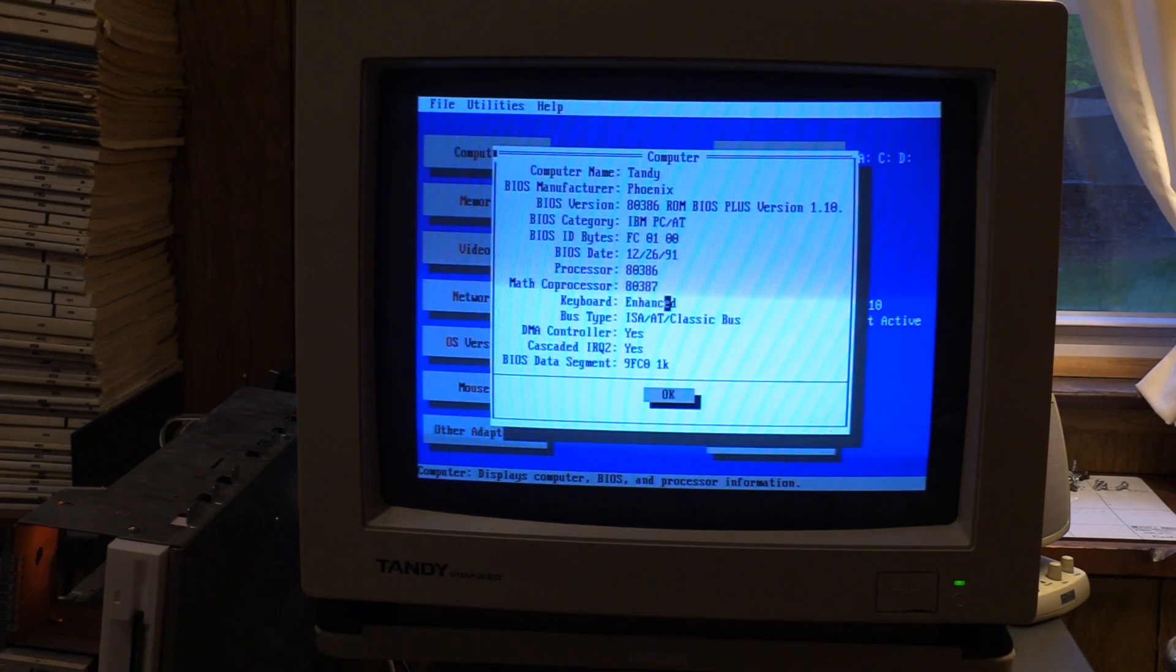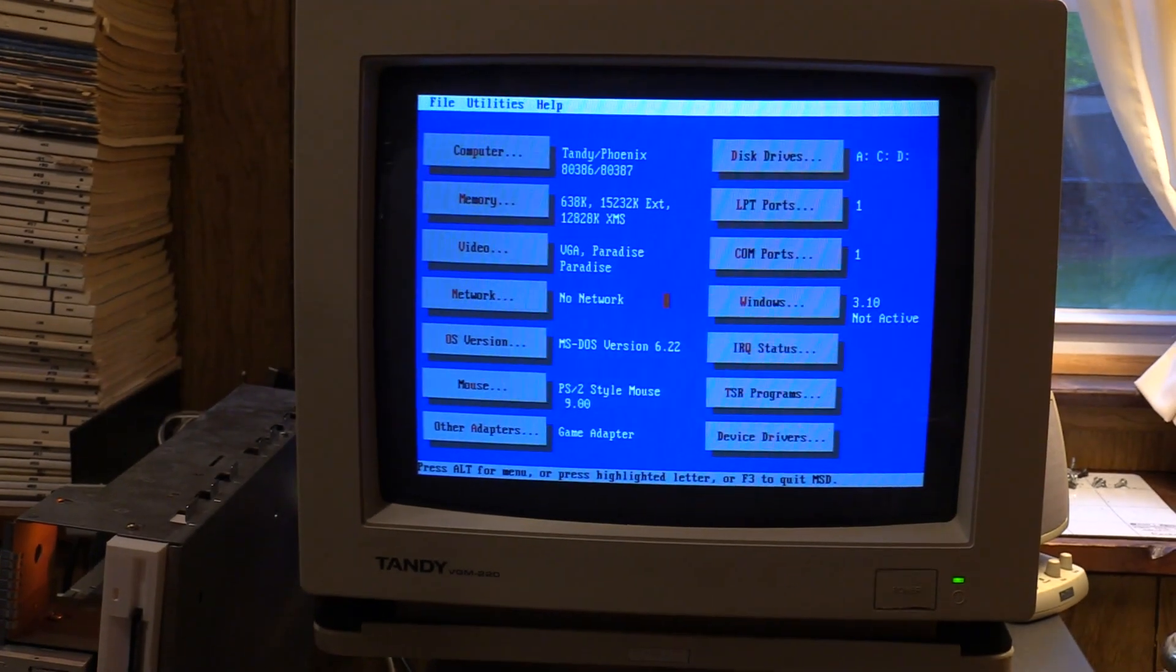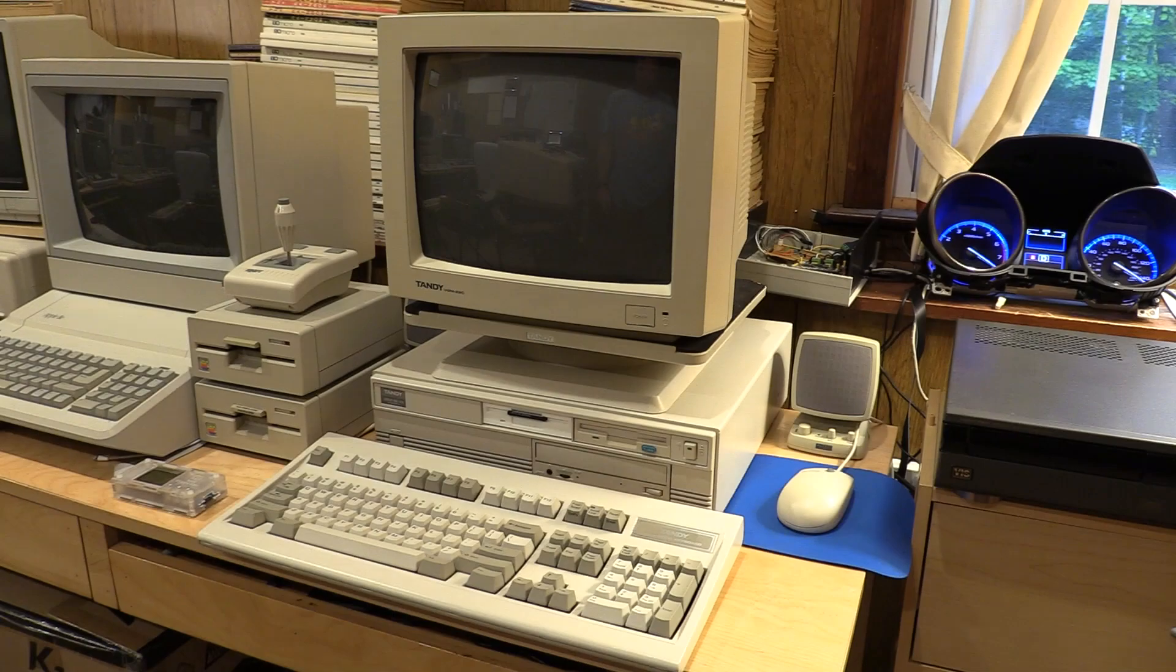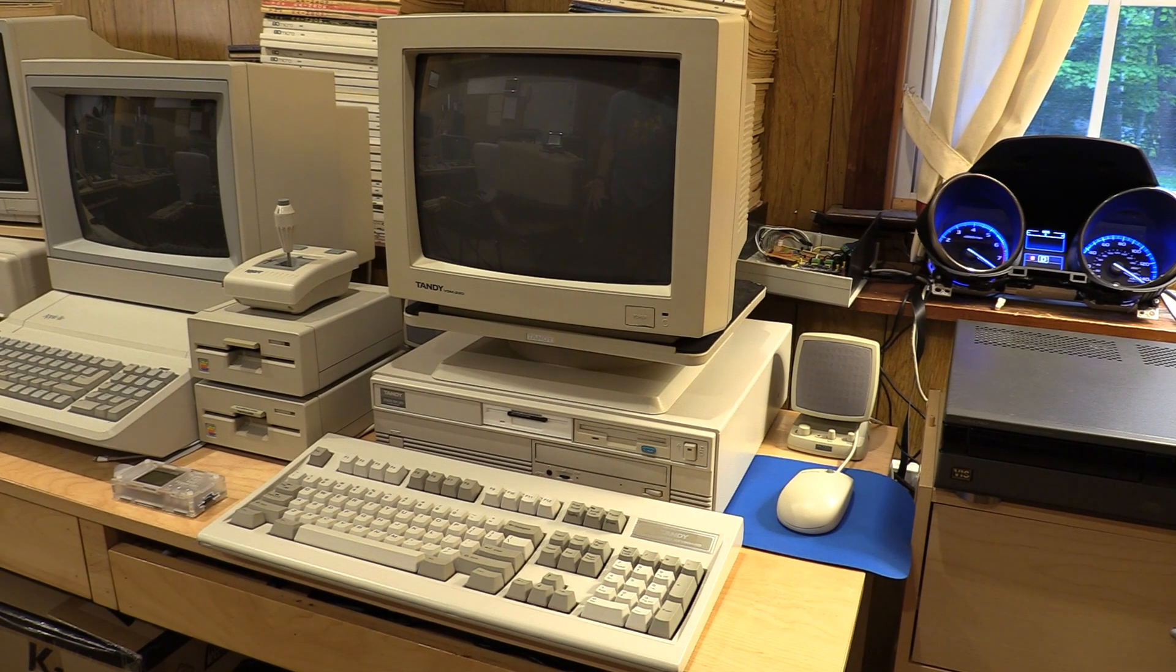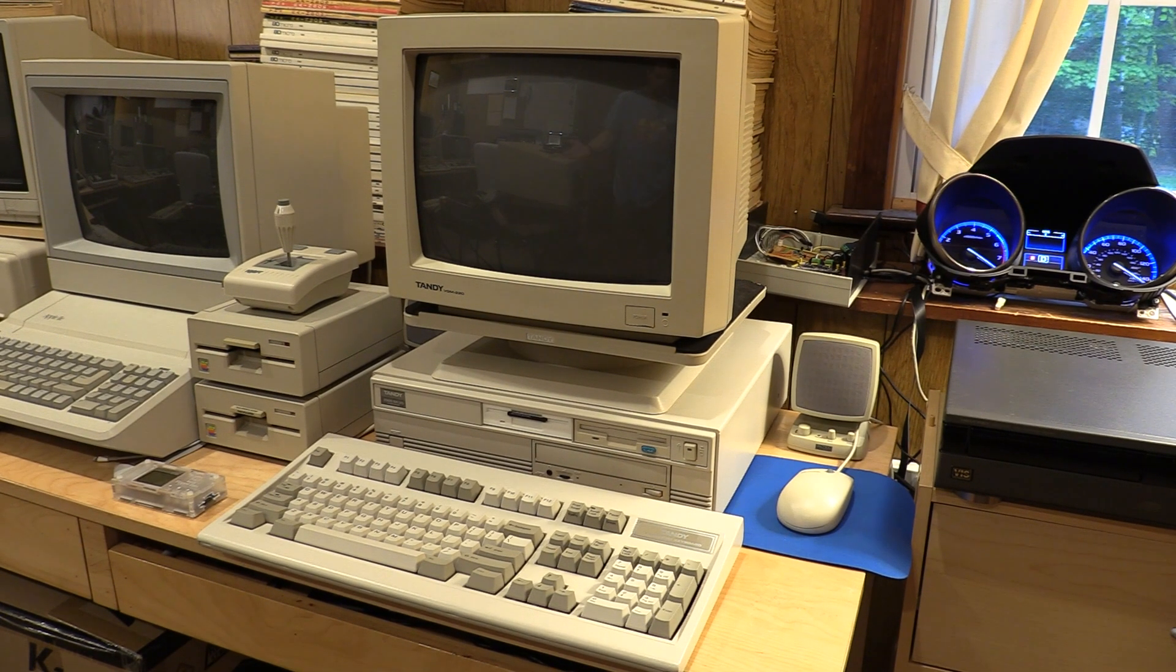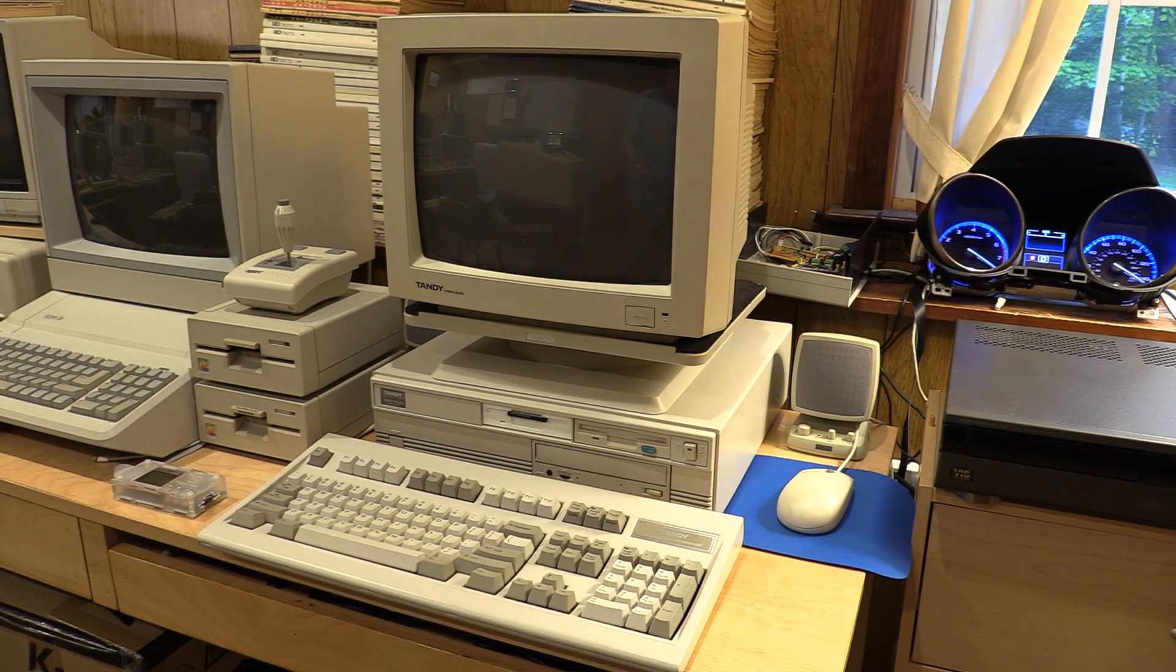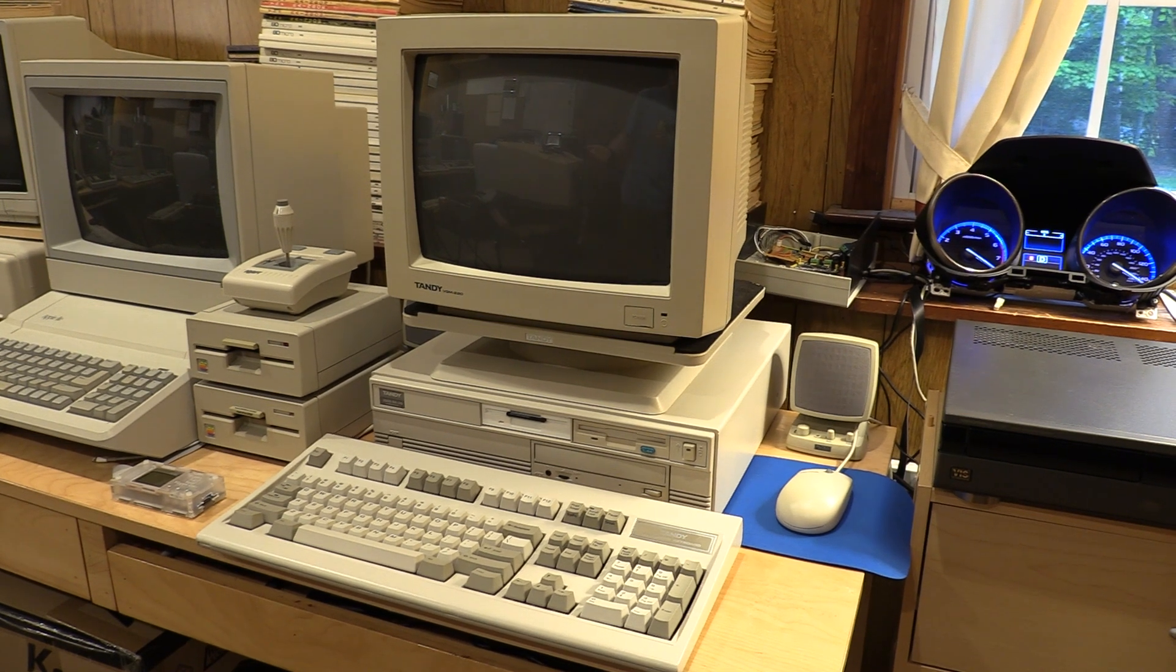All right, let's get it back together, and we'll see if we can find anything to exercise it. There we are all back together. Isn't she lovely? All right, let's see if we can get anything else to identify and or exercise this coprocessor.